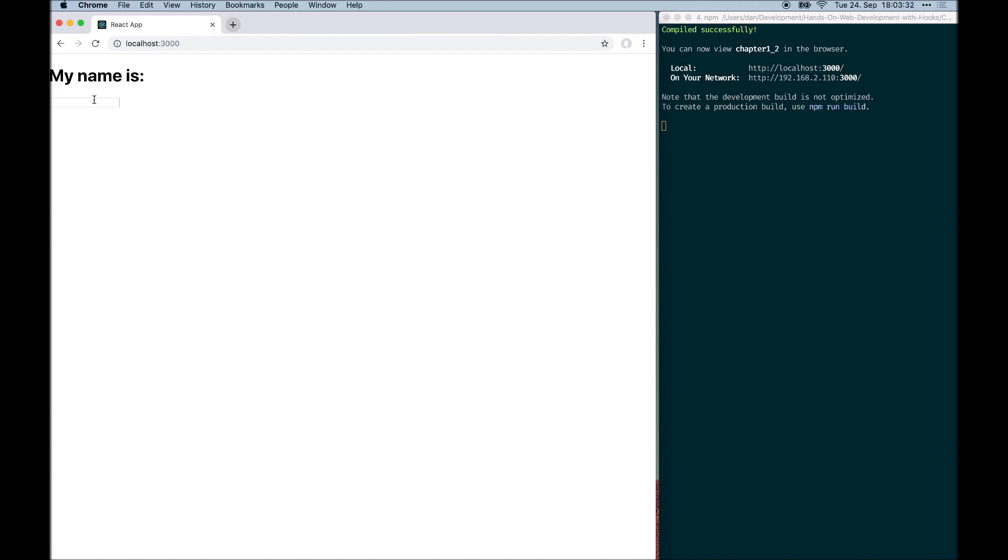And again, we can use the same application, but this time it uses function components and hooks. It will show you the same thing.